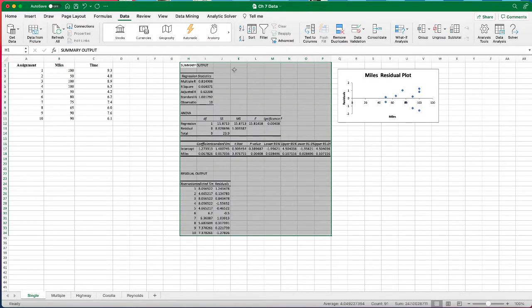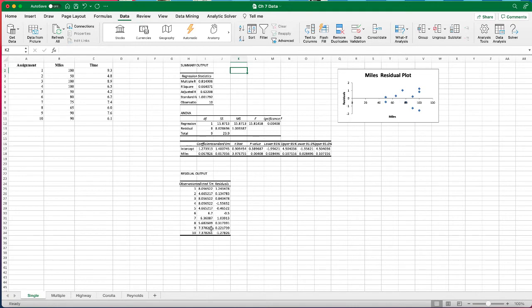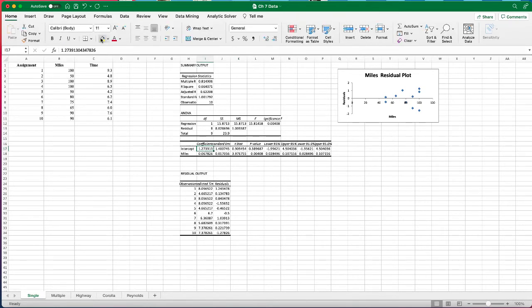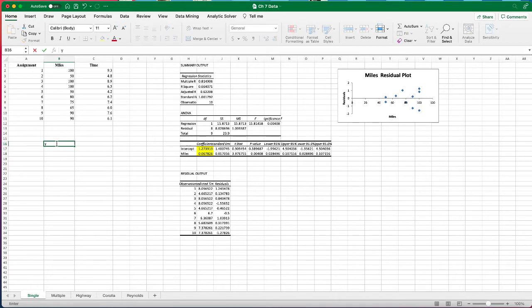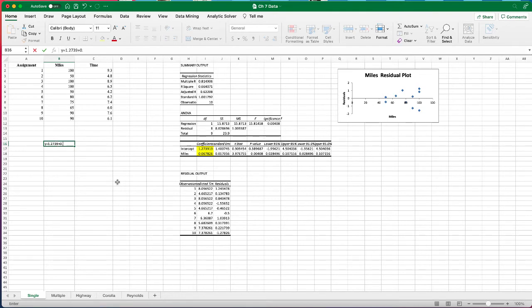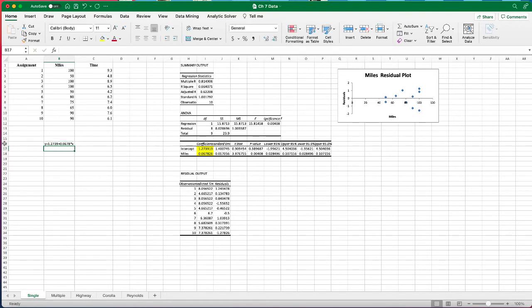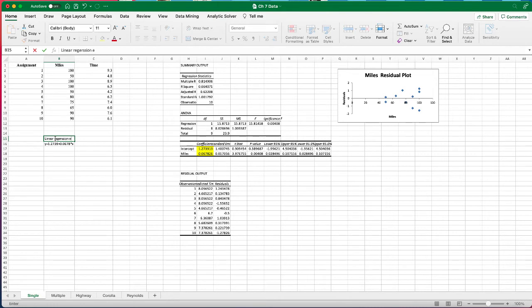This outputs our regression. First and foremost, let's take a look at the coefficient for the intercept. This is the B0 we mentioned in our lecture, and it's a constant. We take a look at the coefficient for the miles, which is the B1 that we mentioned in our lecture. With these two information, we can create our regression equation: Y, which is time delivery, equals the intercept 1.2739 plus the slope 0.0678 times X, which is the miles driven. This is our linear regression equation.